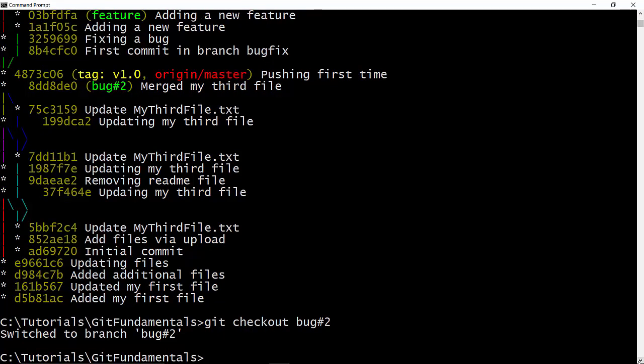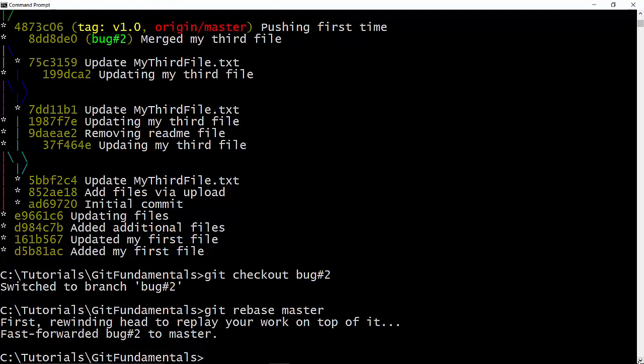And now if I want to rebase it to master, you see it is also a fast-forward rebase.